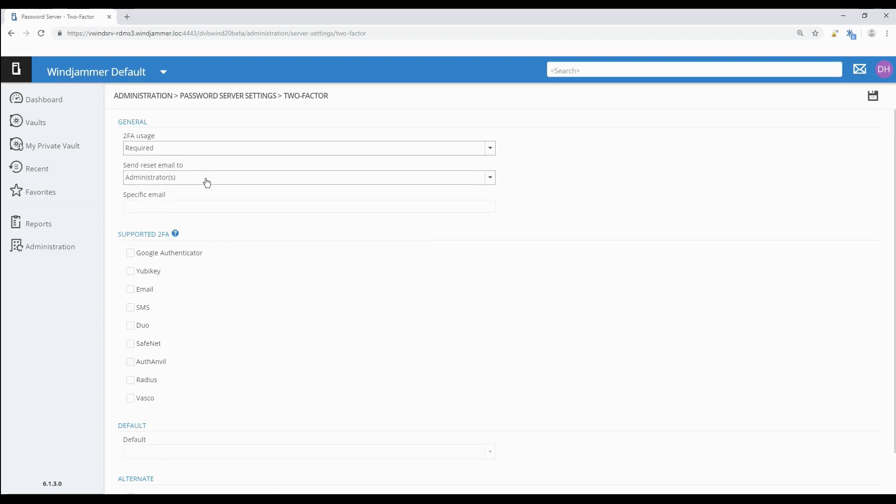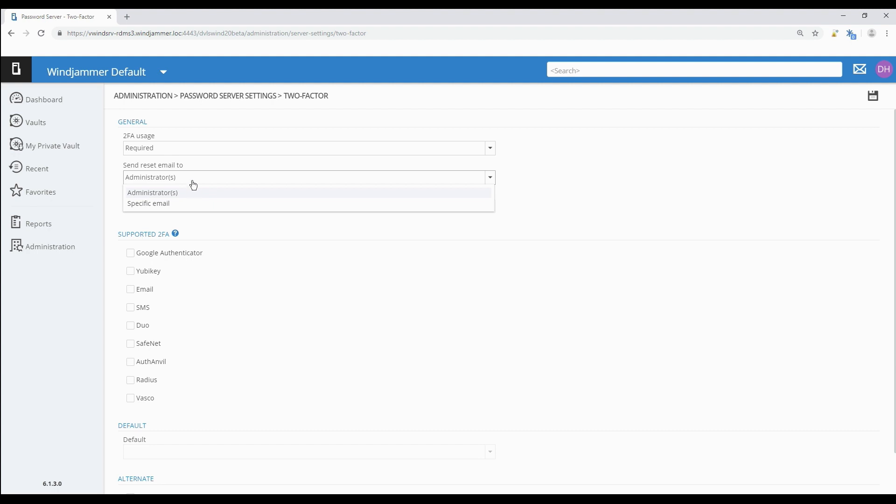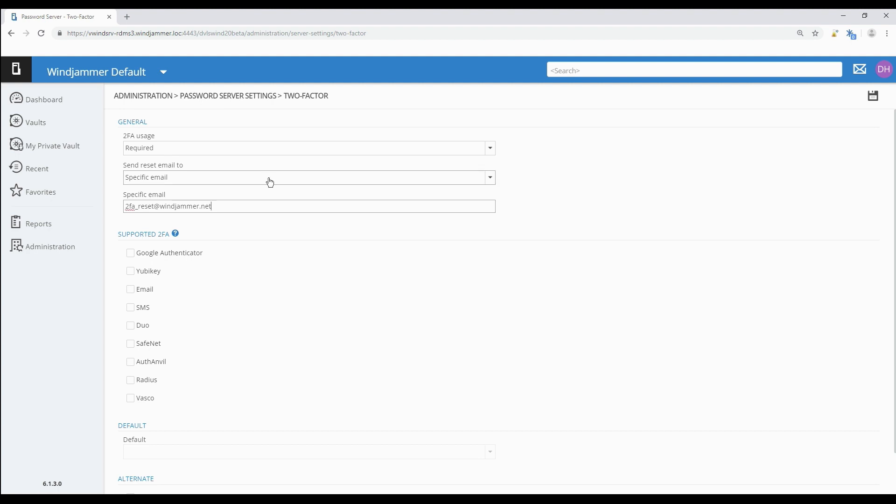Send reset email to specifies who receives reset requests from users, basically who should be contacted when users want to redo their 2FA configuration. Again we have two choices: administrators, meaning every administrator in DPS will get a reset request sent to them, or specific email, which means we can just choose one place for it to go. In my example I've just made a little generic email for the purposes of the demo.